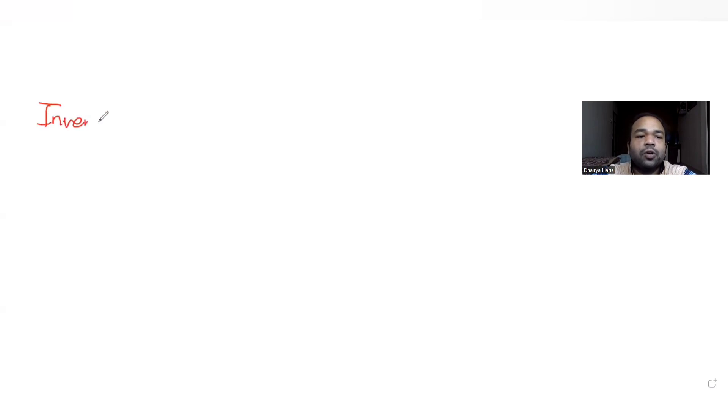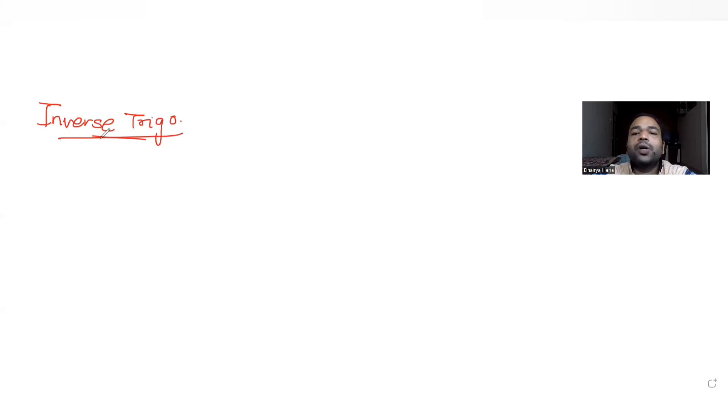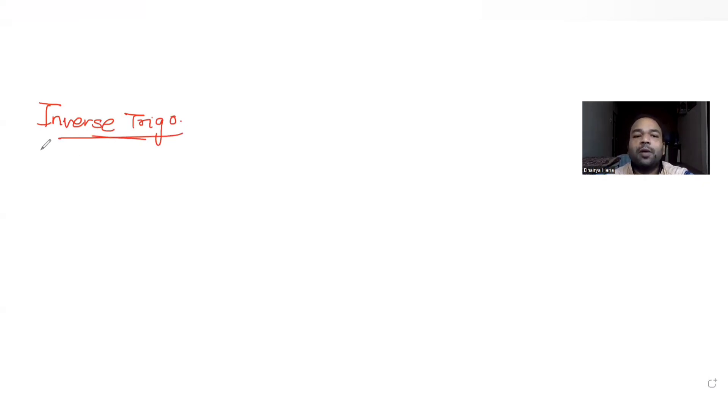Hi guys, I hope you are all doing well. Today's question we are picking up from the topic of inverse trigonometric functions, and we have taken this question from your 2023 JEE Mains.